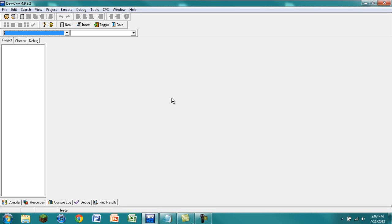Hello YouTube, this is DrawingKid1313 and welcome to something new I'm going to be bringing to my channel — it is Programming with DrawingKid1313. In this series I'm going to be going through some different programs, showing you how I think about things and some of the basics of Dev C++ and C++ programming.